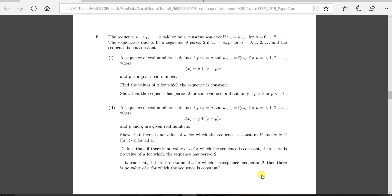So what's the question about? A sequence u0, u1, and so forth is said to be a constant sequence if u_n equals u_{n+1} for n equals 0, 1, 2, and onwards. The sequence is said to be of period 2 if u_n equals u_{n+2}, starting from n equals 0. The function f(x) is given and determines the next value in the sequence. p is a given real number. Find the values of a for which the sequence is constant.